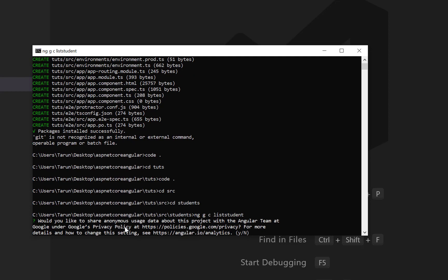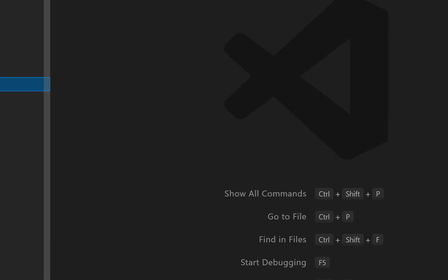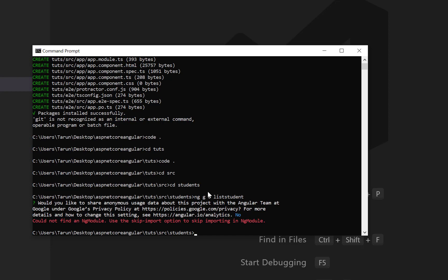First it asks about sharing anonymous usage data with the Angular team — just click No, that is the default action. Then you get this error: 'Could not find an NgModule. Use the --skip-import option to skip importing in NgModule.' This error occurs when your root folder is under the wrong directory.